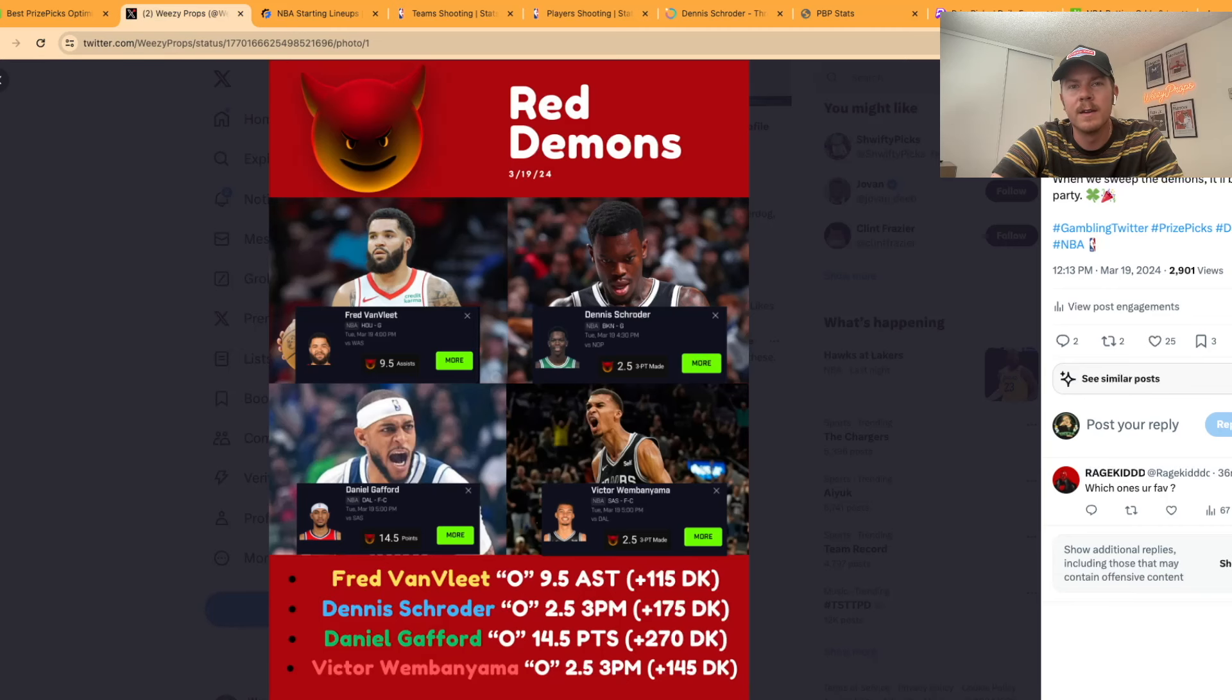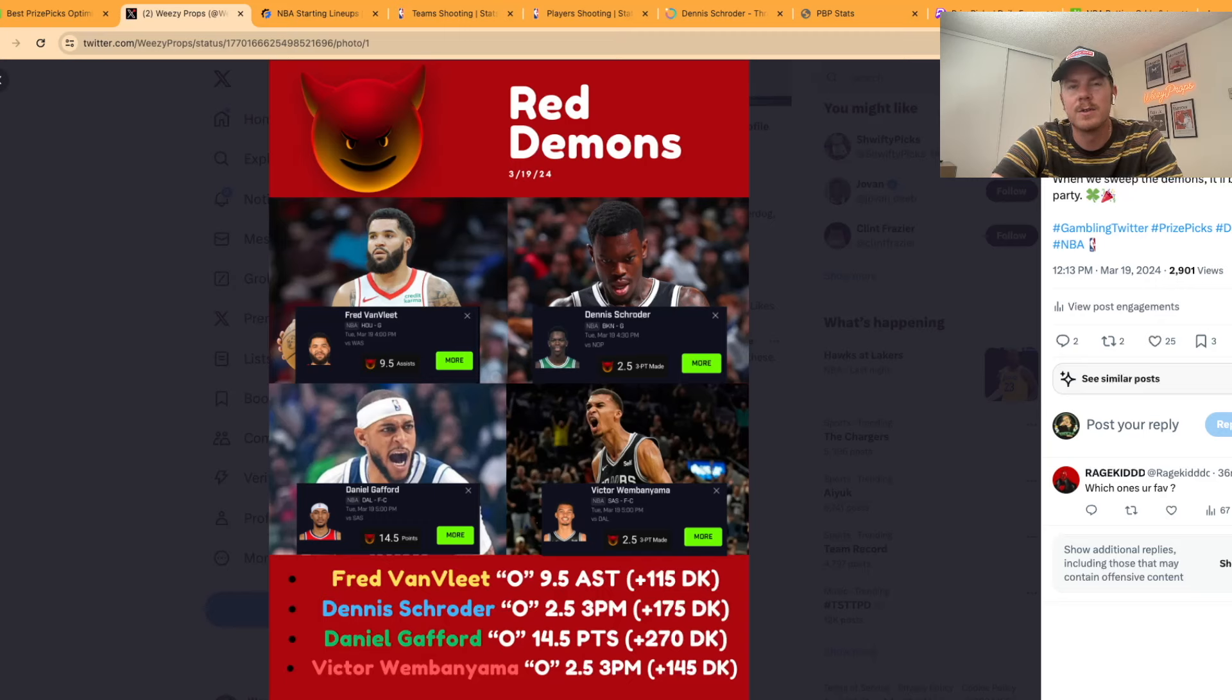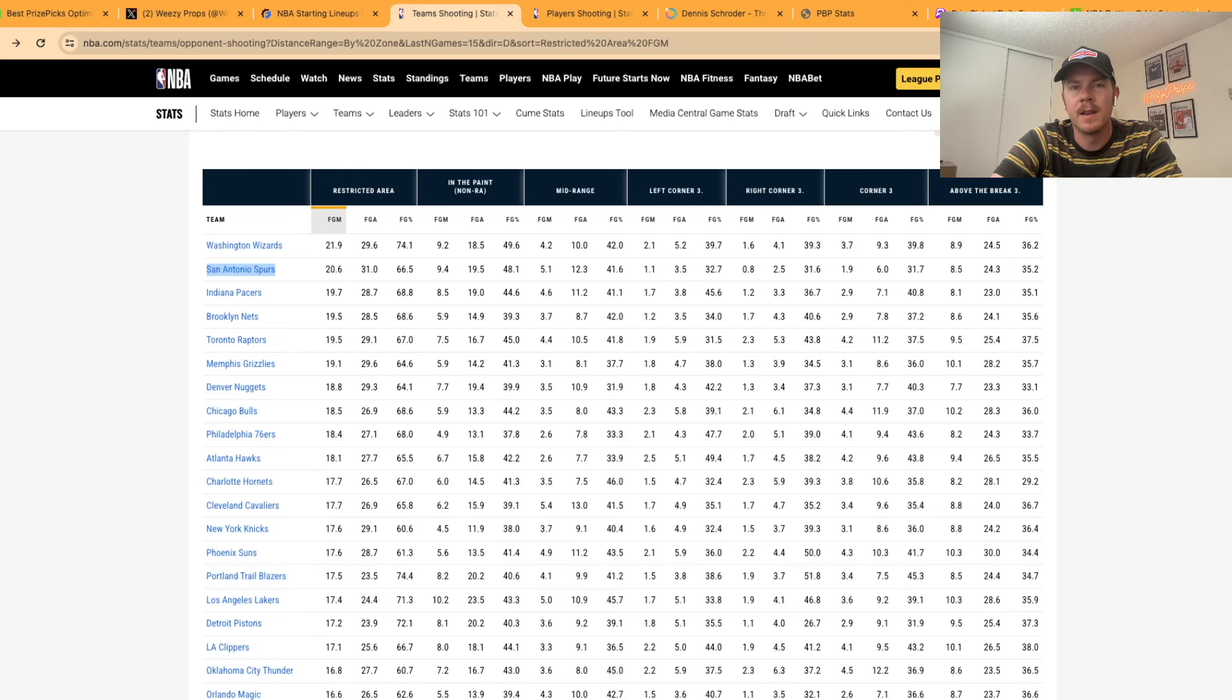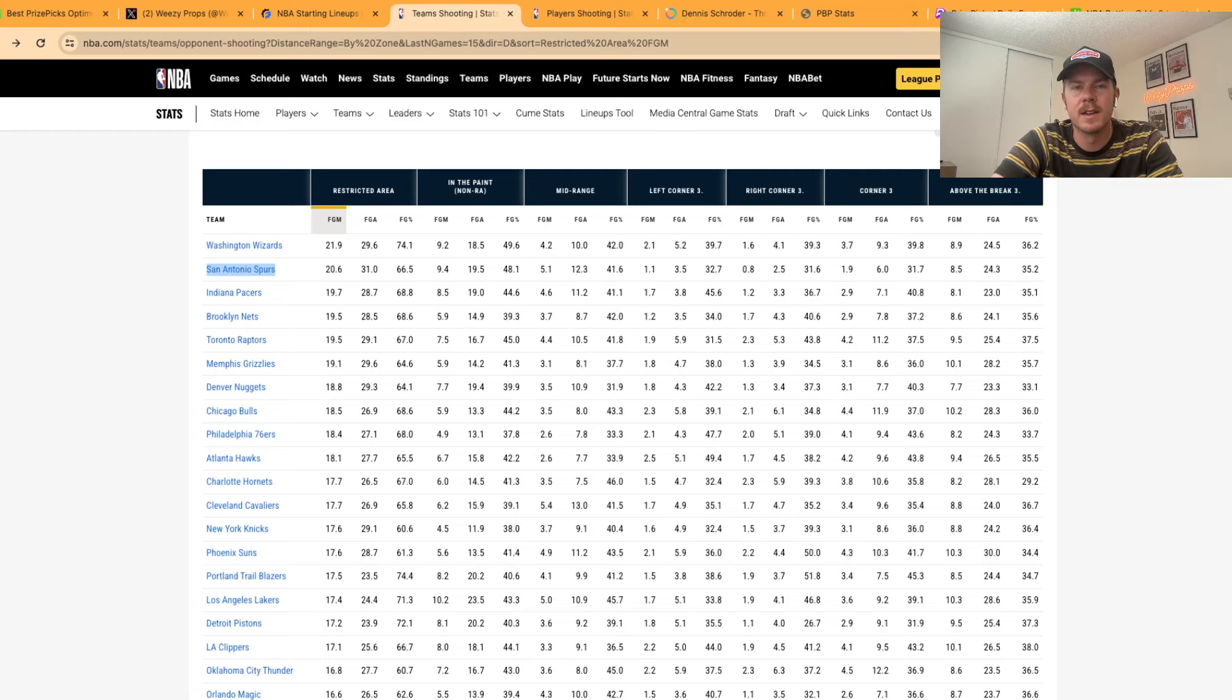Alright for our third demon of the day, this is the big one. This is the one that as you can see has plus 270 odds. This is the biggest long shot. We're going Daniel Gafford over 14.5 points. The play here is pretty simple. The Spurs give up the second most points in the restricted area over the last 15 games. On the season they've been getting killed in the RA all year.